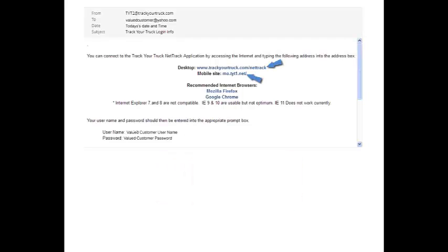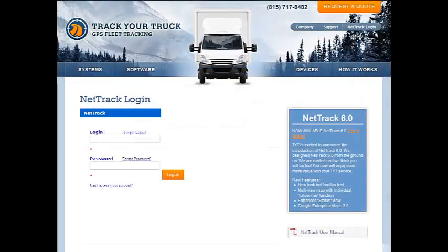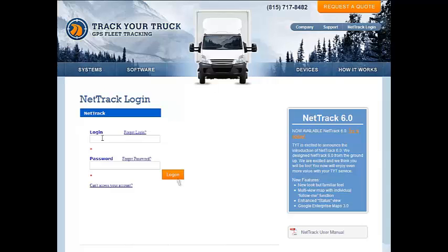The email provides you links to your desktop and mobile access sites. Simply click on the appropriate link as shown and type in your provided username and password, and that's it — you should be tracking.